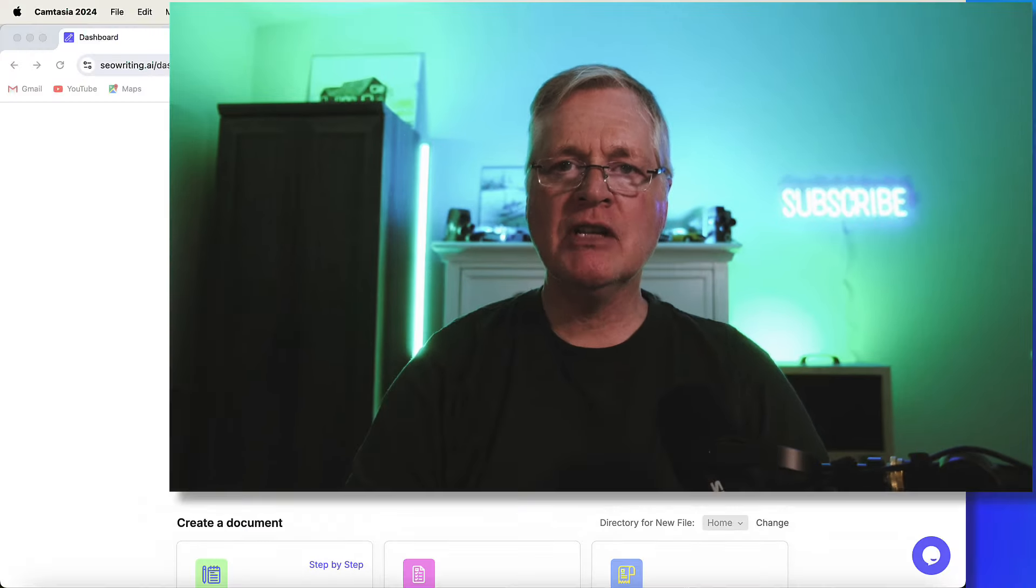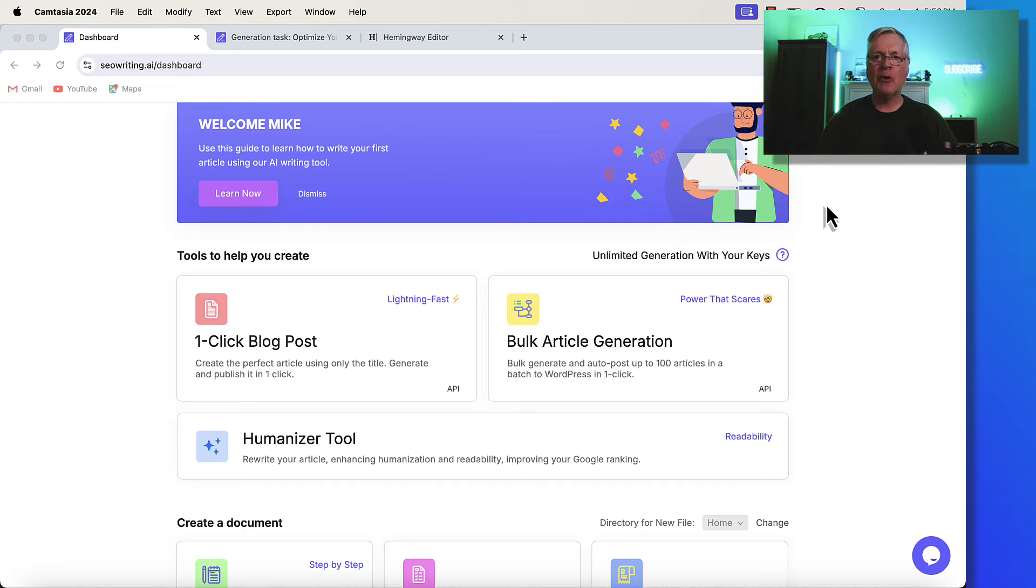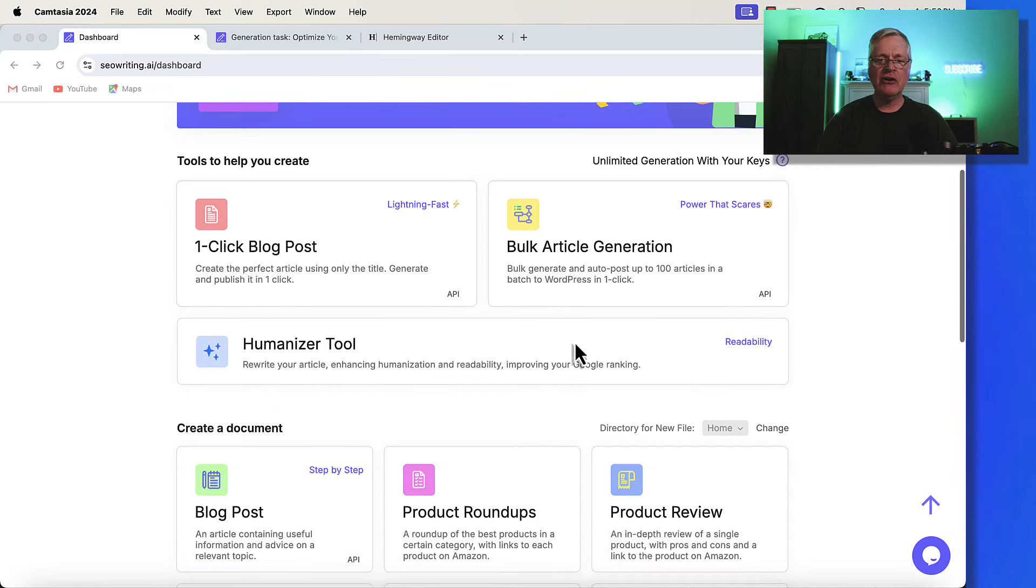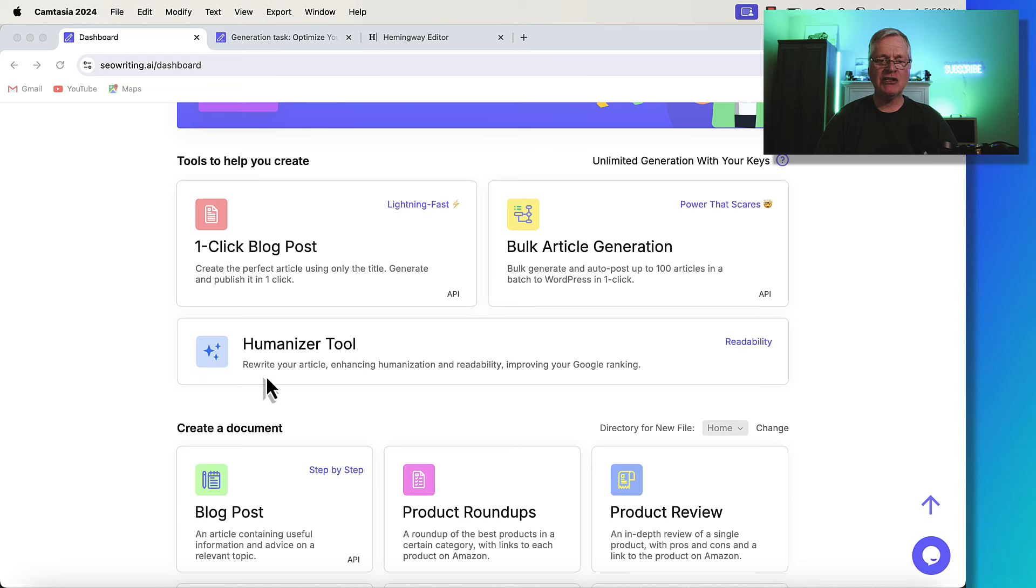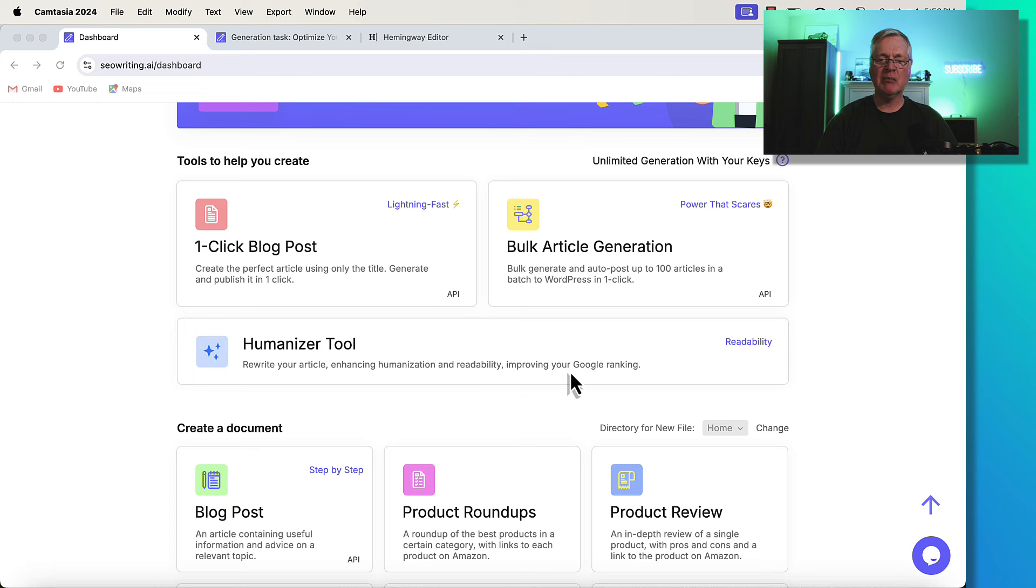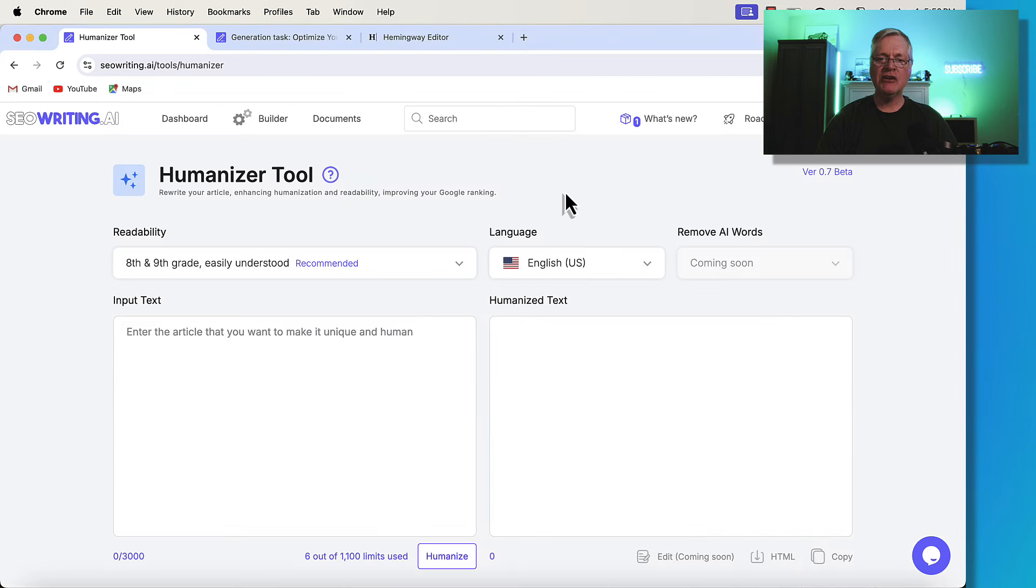So let's go ahead and jump right into SEOwriting. We're in the dashboard. Here you're going to see the Humanizer tool. It's described as rewrite your article, enhance humanization and readability, improve your Google ranking. We're going to click on this. And here's the interface for the Humanizer tool.